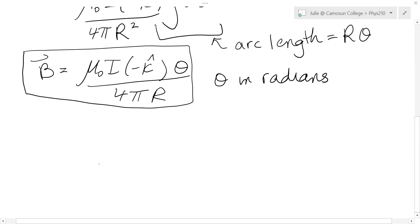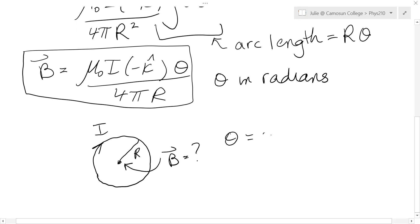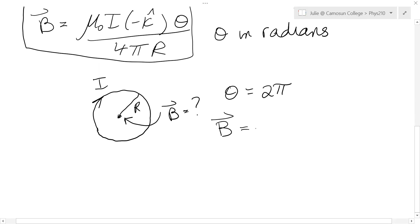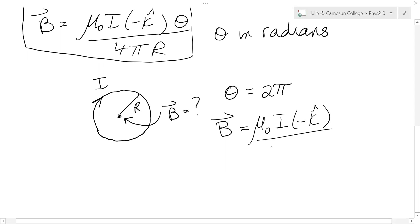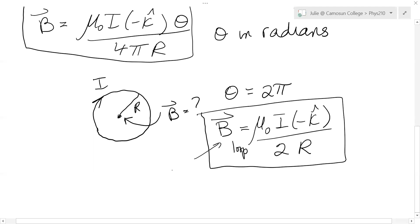So what would happen if we turn that arc into a full circle of current with current I and radius R, wanting B in the middle? We simply let theta be 2π because it goes all the way around. Substituting into the magnetic field formula, we get mu naught times I times negative k-hat, and 2π divided by 4π is just one half — the pi's cancel. So B = μ₀I/(2R), and notice there's no pi in this formula for the loop of wire.